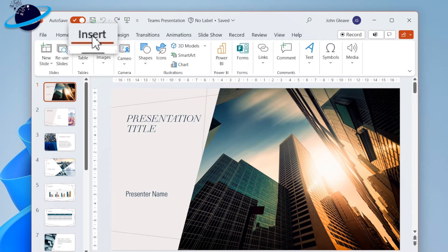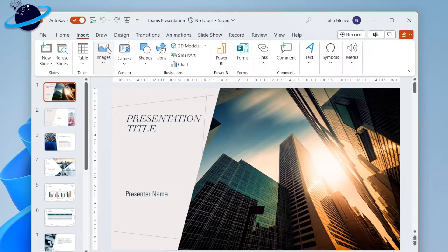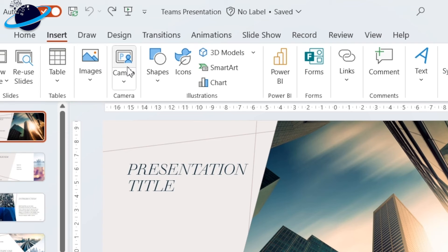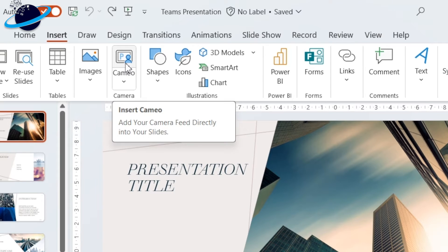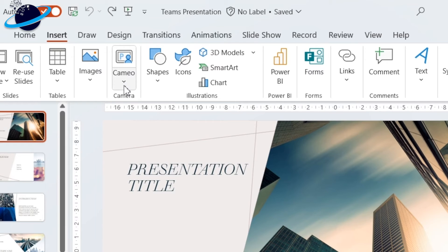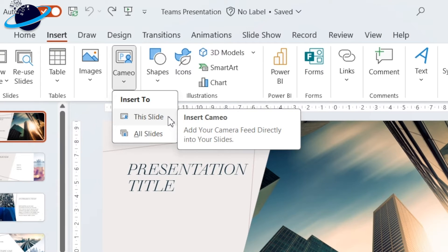Here, select Cameo, or hit the down arrow below and select This or All Slides. If you want to customize the cameo, we suggest selecting This Slide.